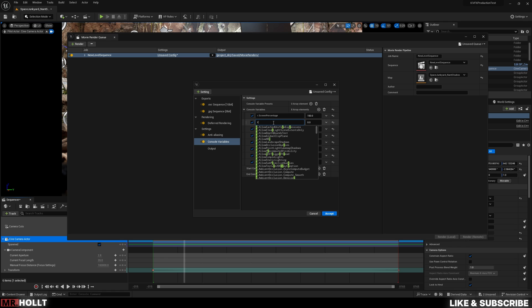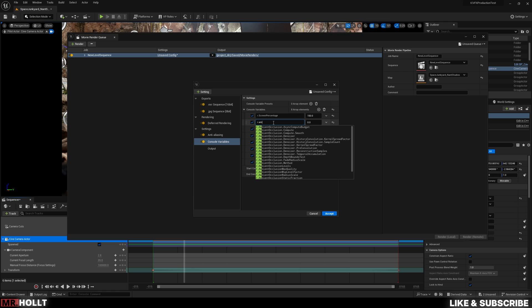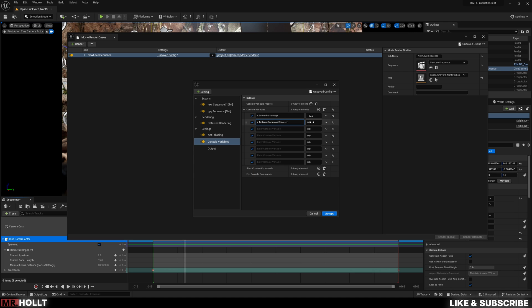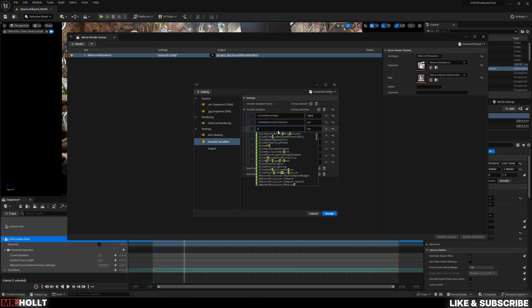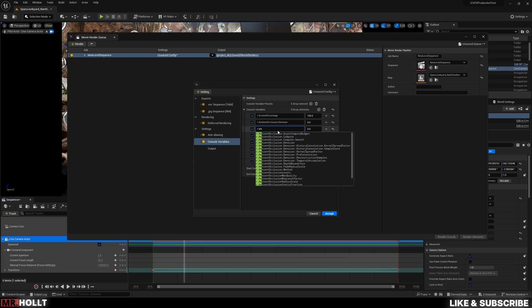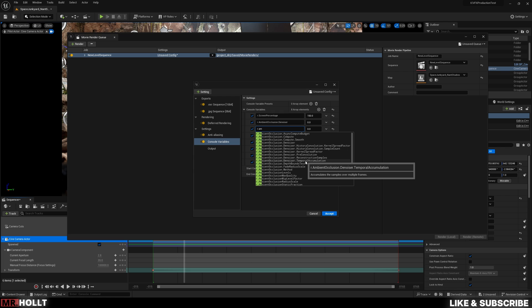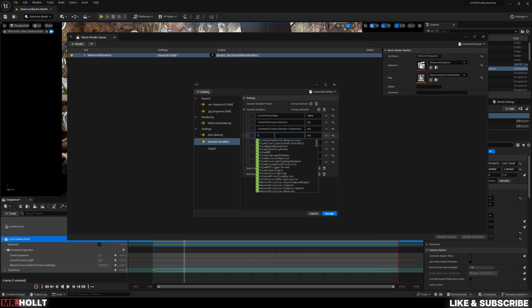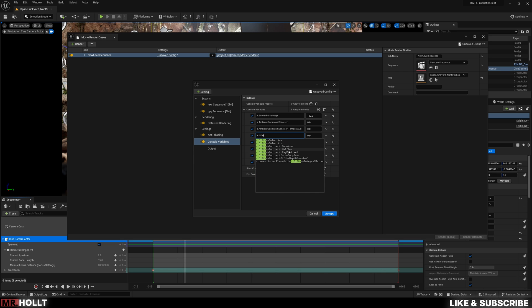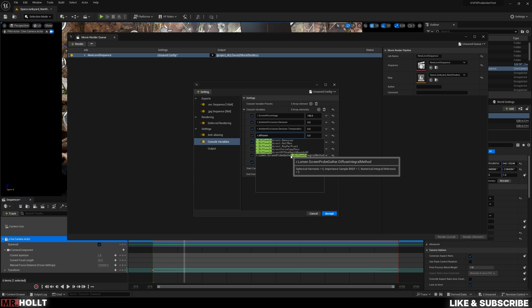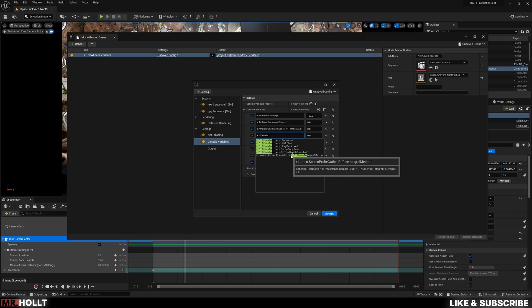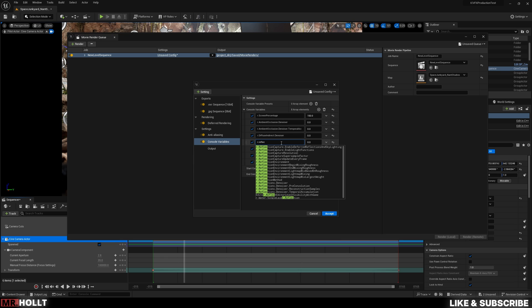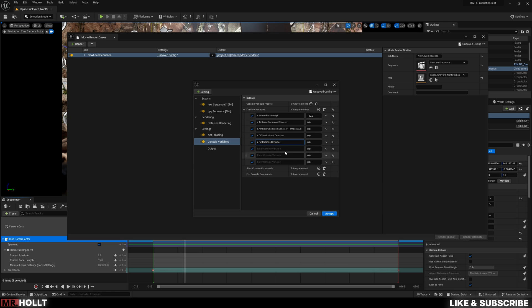I'm going to do r.ambient occlusion.denoiser. This is just a denoiser. We can put this to zero. And then I'm going to do r.ambient occlusion. This will also be zero. And then we'll do diffuse indirect light, which is going to make our light a little softer. Denoiser. Or, sorry, it will denoise the soft light reflections denoiser. r.reflections. This will also be zero.